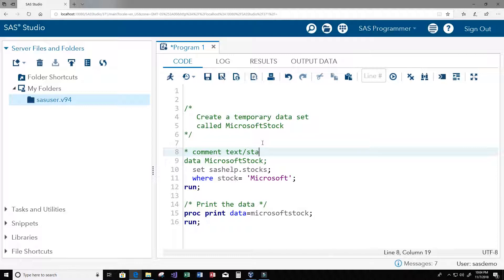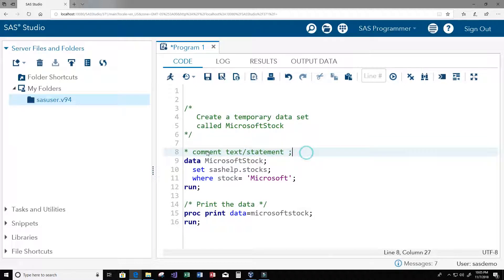You can put anything in between here. I'm going to go ahead and erase that there and we're just going to put a star here because we already have a semicolon at the end.